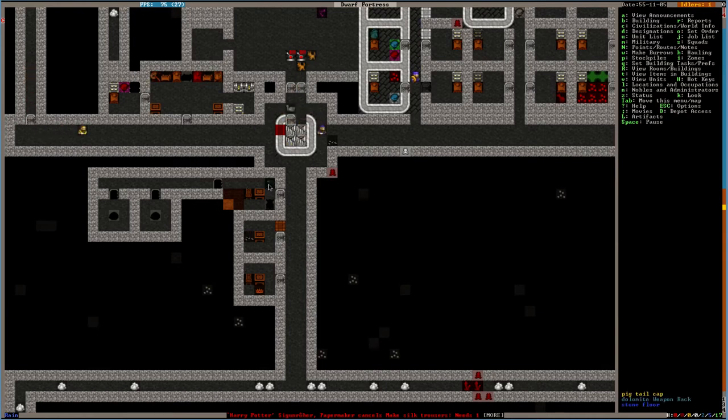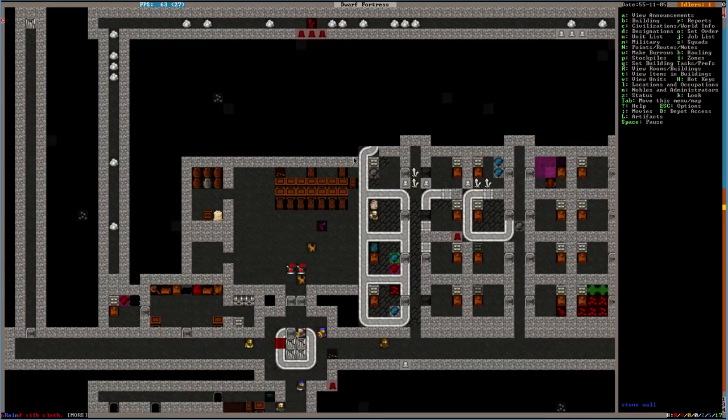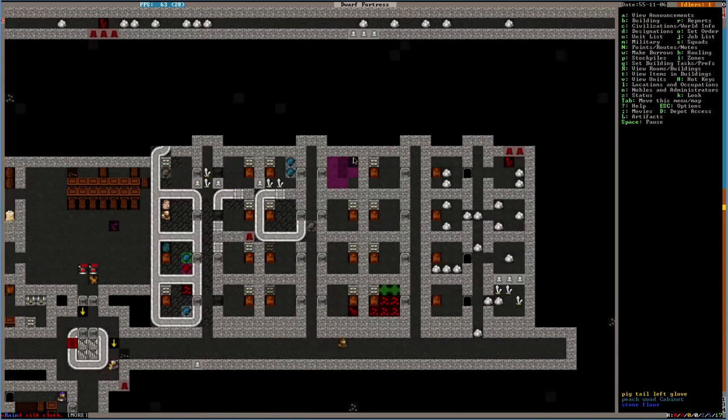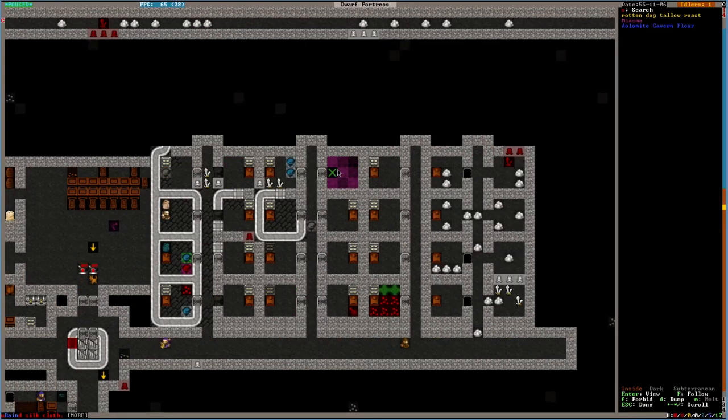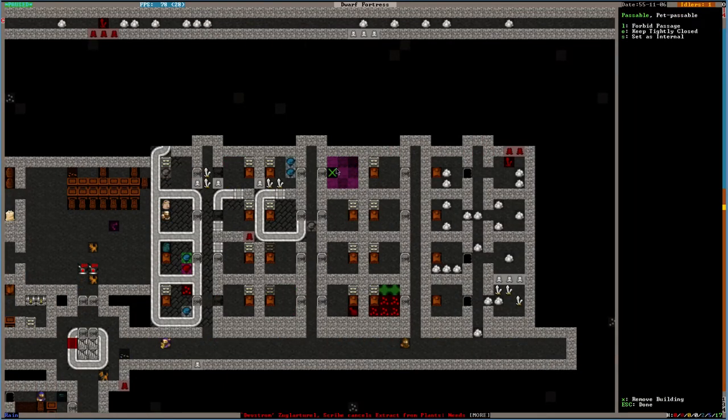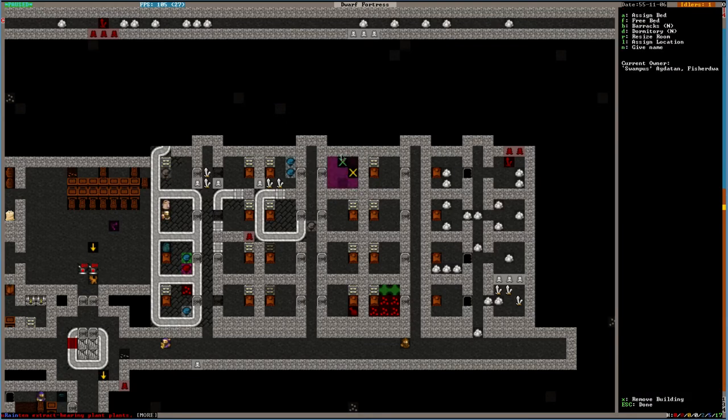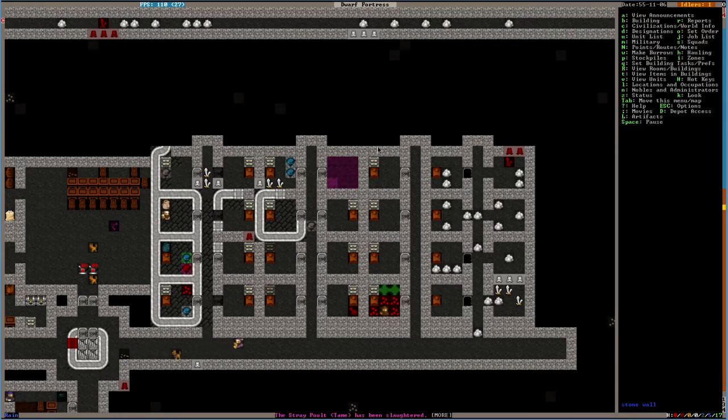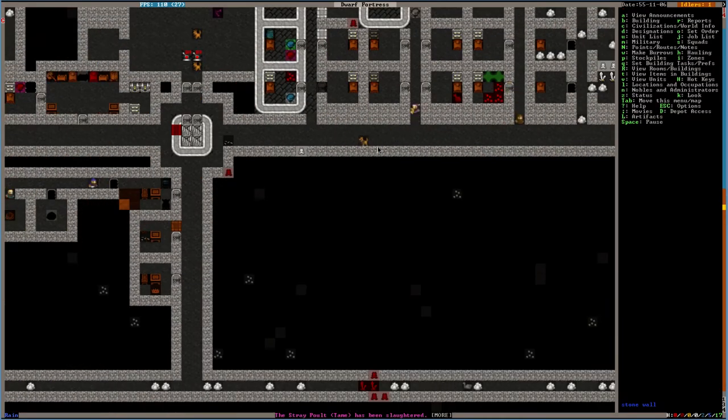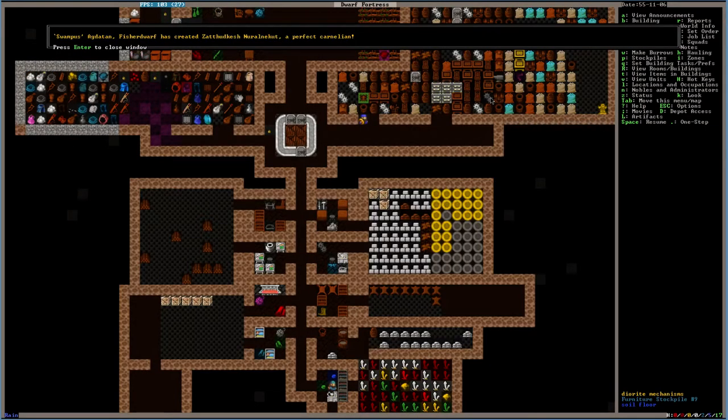And you got your hat in there already. Oh, what's rotten over here? Everything's rotten. Whose room is this? Swampus. Swampus, go clean your room out. What's going on over here? We need to just... Swampus has made the perfect Carnelian.